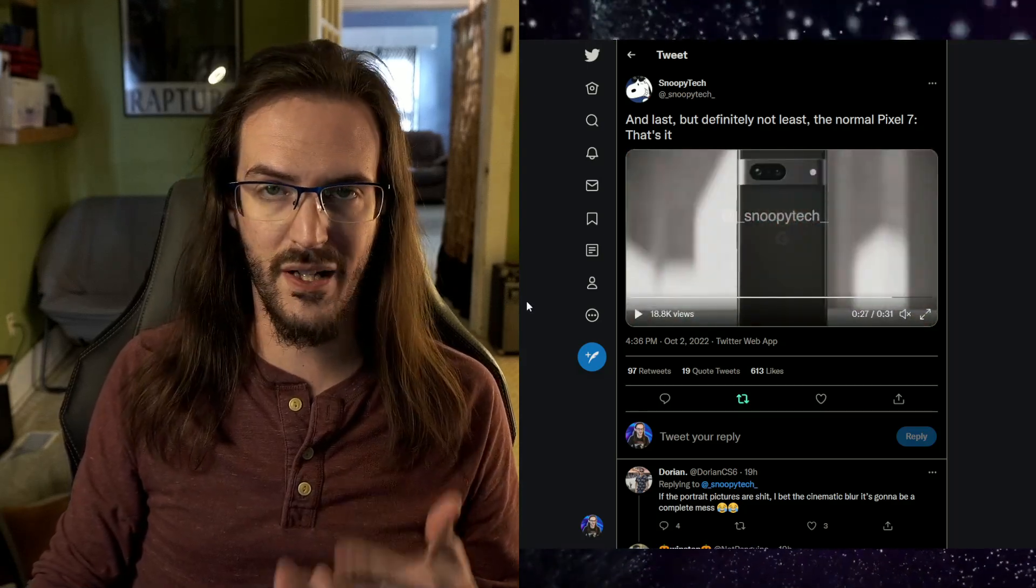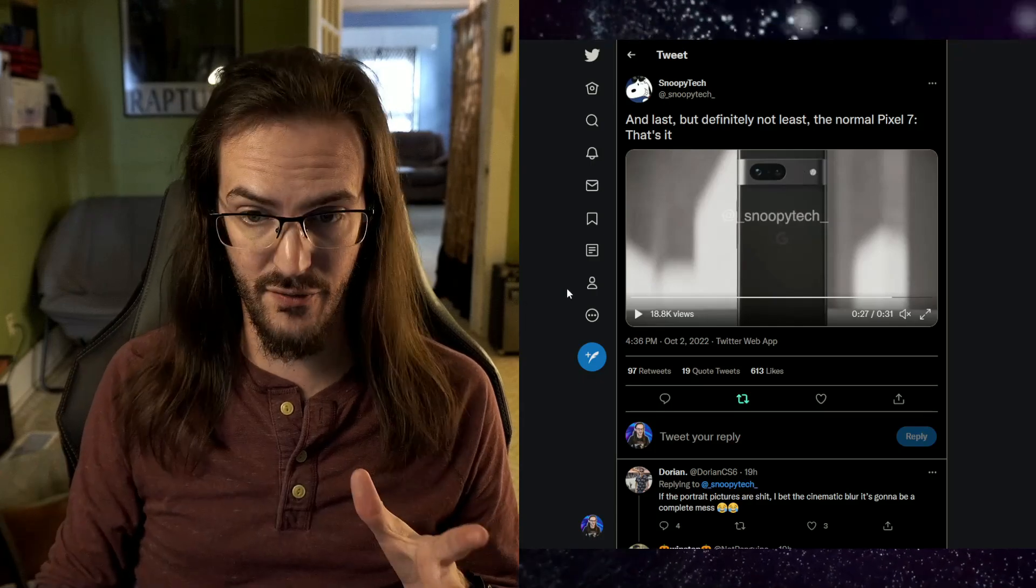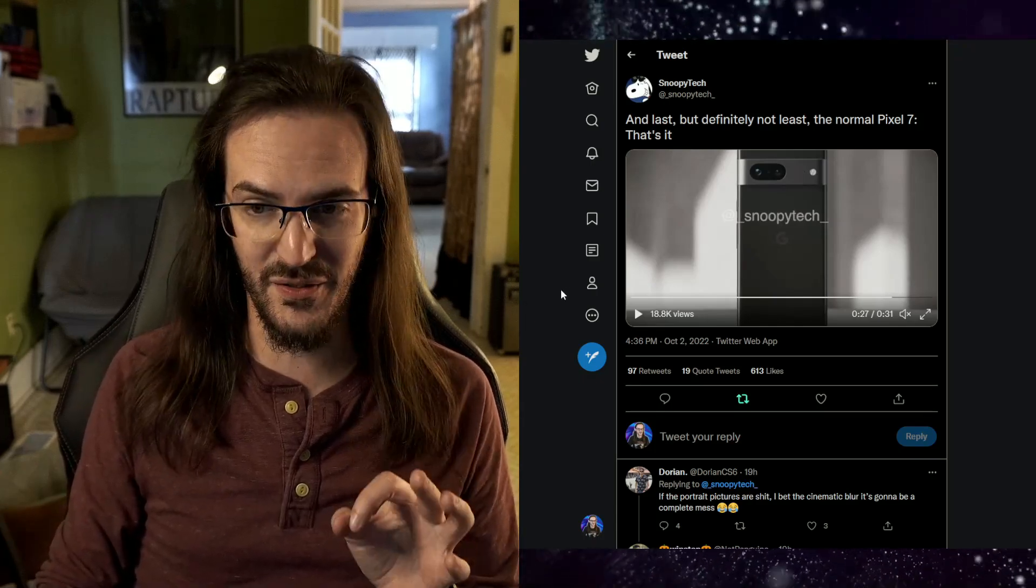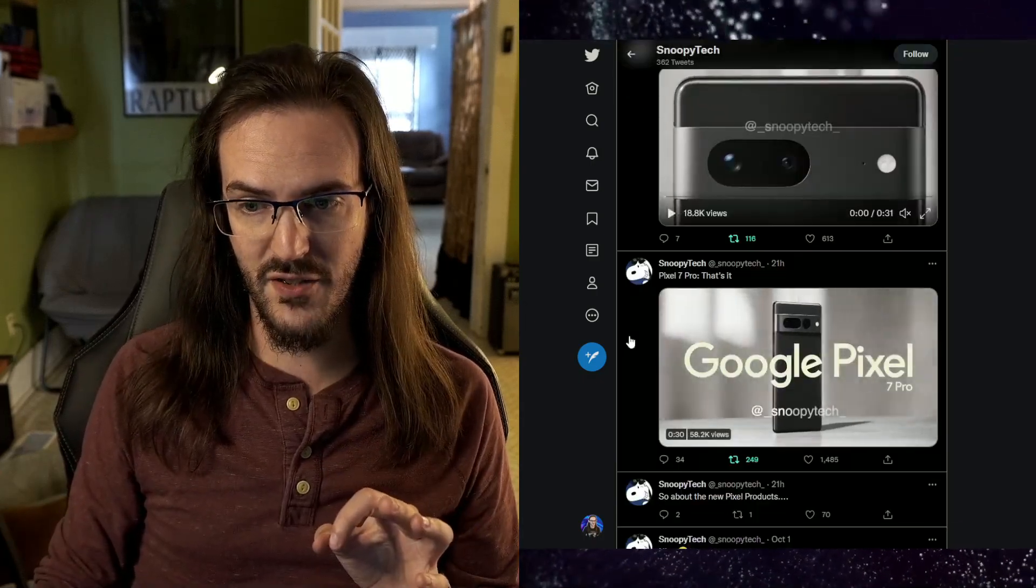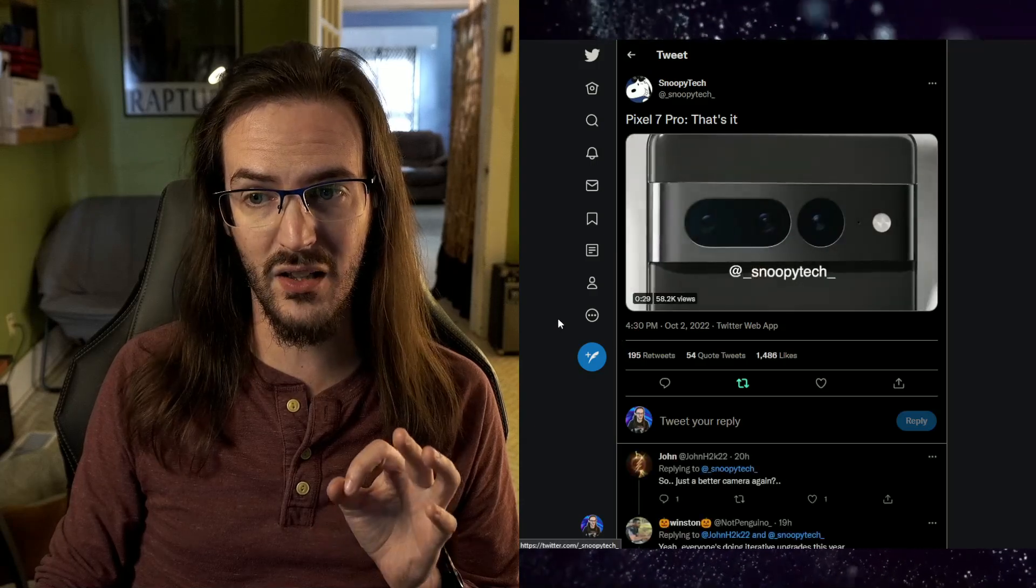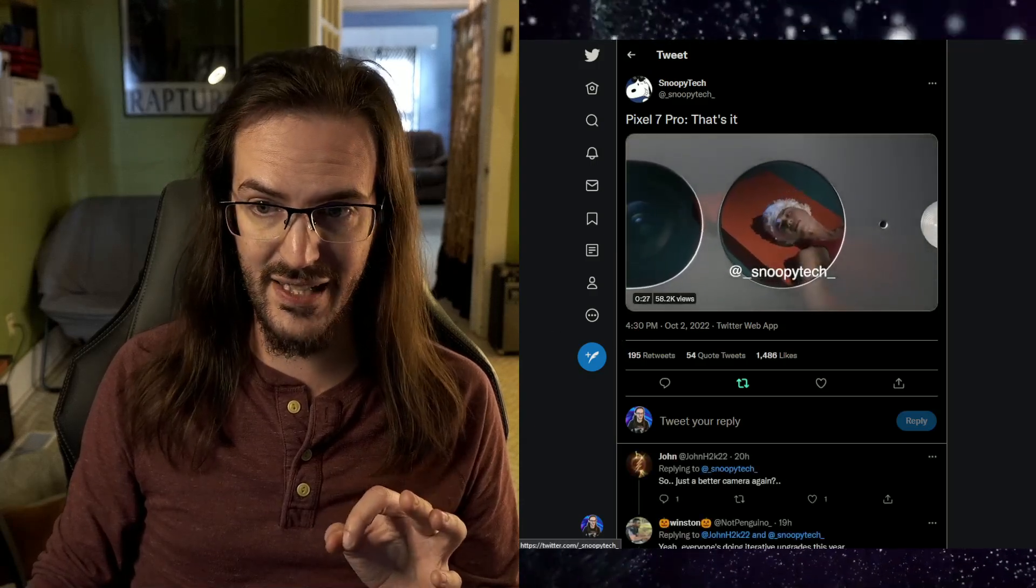Extreme Battery Saver was there last year as well. That is your Pixel 7. It is a very iterative, very iterative launch. Let's go back and let's go to the Pixel 7 Pro. And a lot of this is exactly the same.